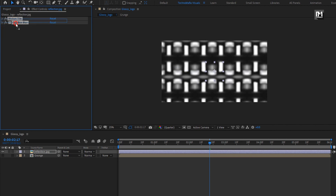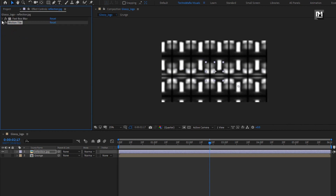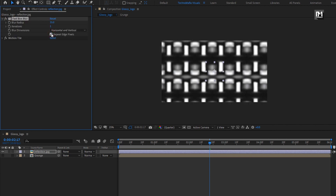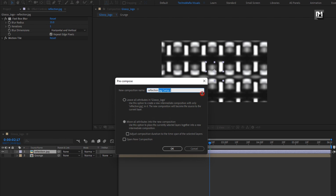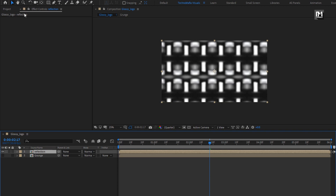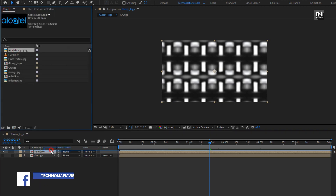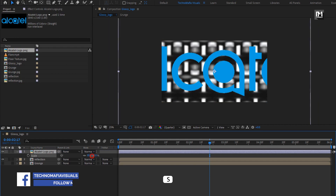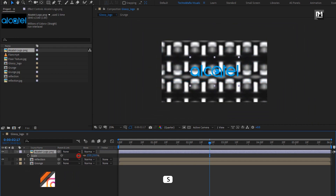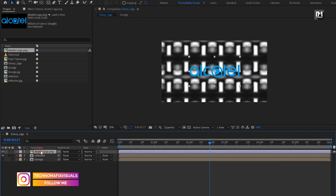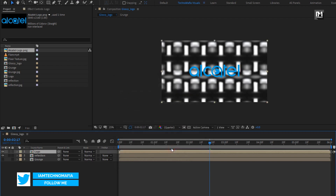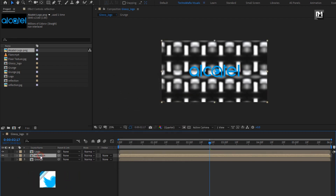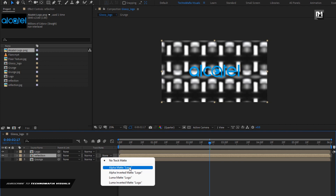Let's place Motion Tile below. For Box Blur, select Repeat Edge Pixels. Let's pre-compose this reflection layer and name it as reflection. From the project panel, add the logo to the timeline. Scale your logo if needed, then pre-compose it and name it as logo. Now for the reflection composition, change Track Matte to Alpha Matte Logo.